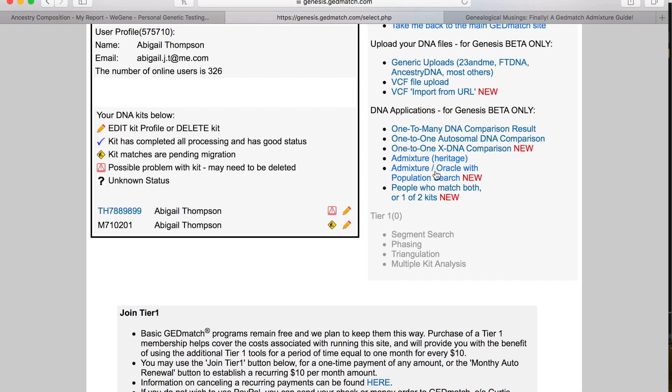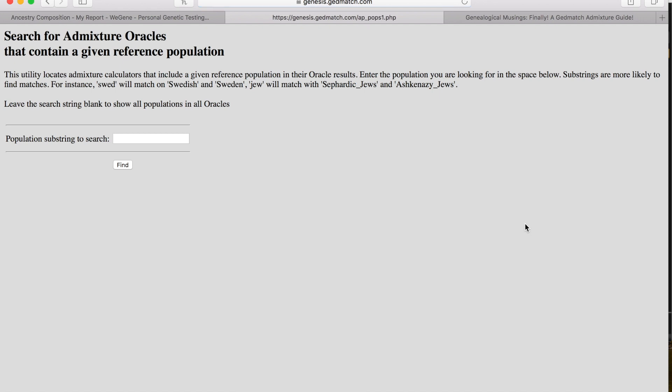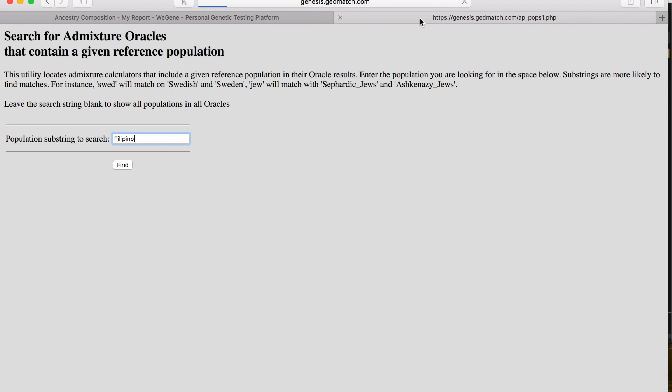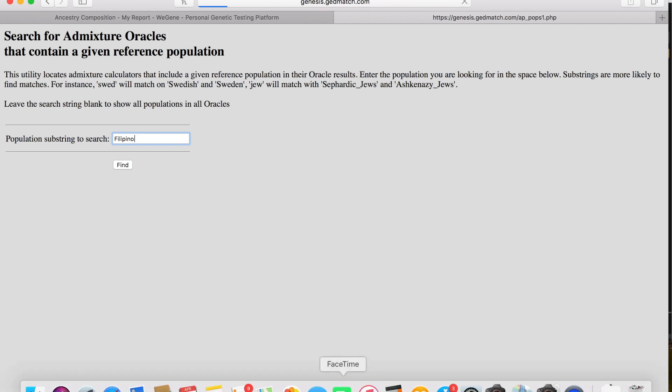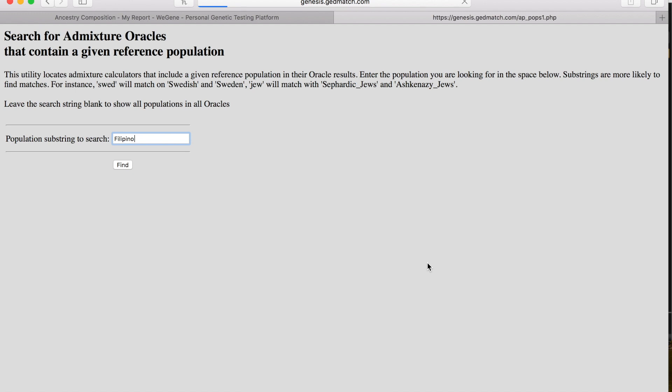There's admixture oracle with population search. I was born in the Philippines, and you can find out more about my story. I'll link the video above about my adoption story. I am Filipino, so you can type in Filipino to this admixture search. Hopefully my internet doesn't go crazy slow, but it looks like it will. I might have to do this in another video.